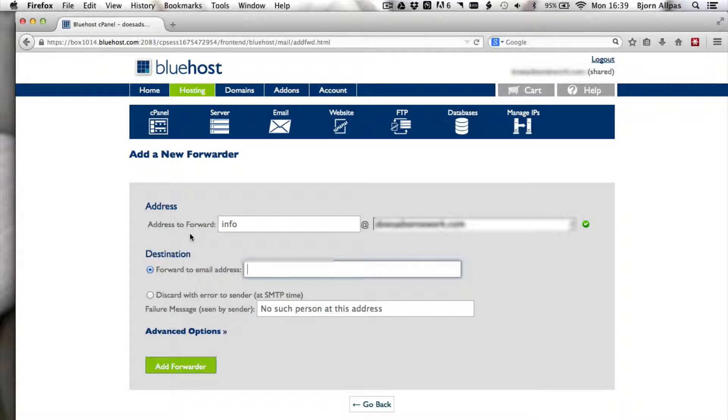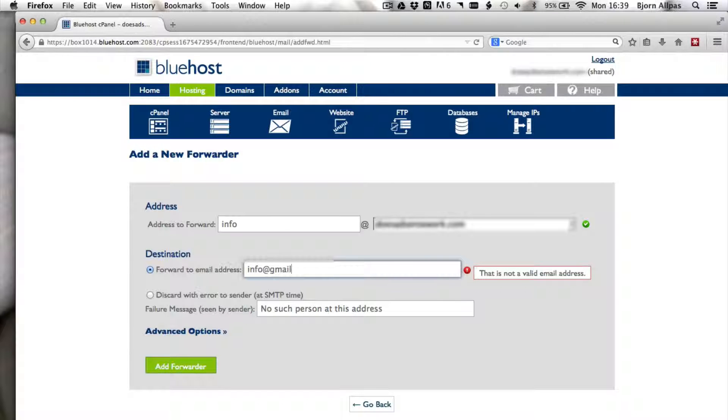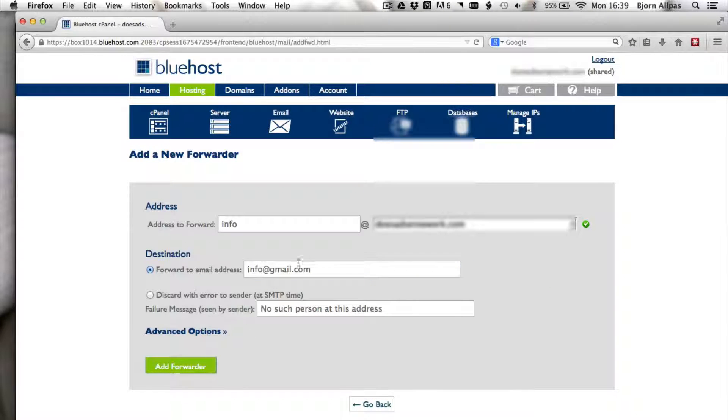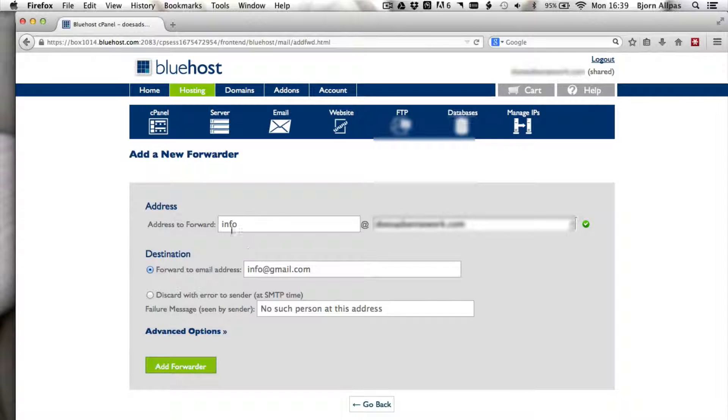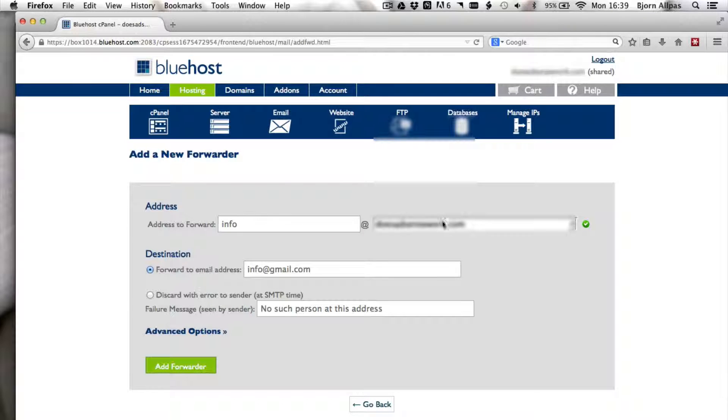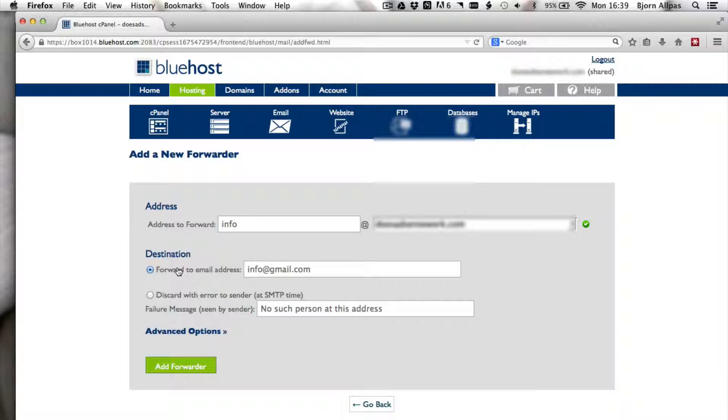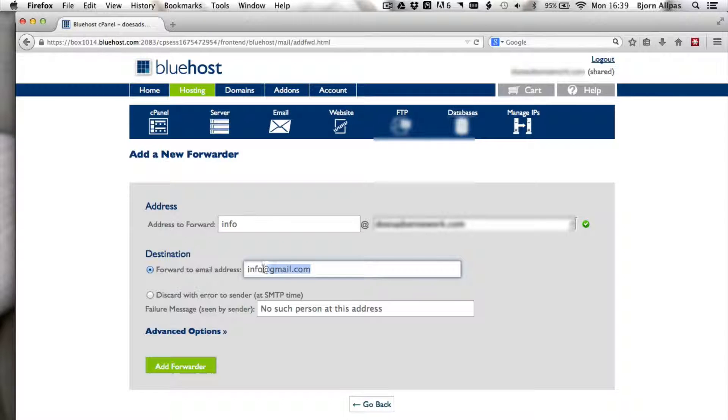So I'm just going to make one called info at gmail.com. So then every email address that is sent to info at yourdomainname.com will be forwarded, a copy of it will be forwarded to the email address that you enter here.